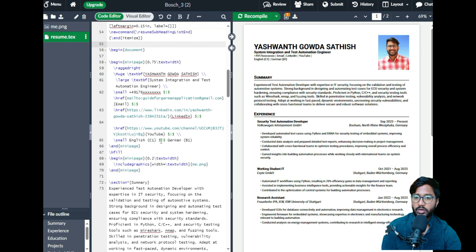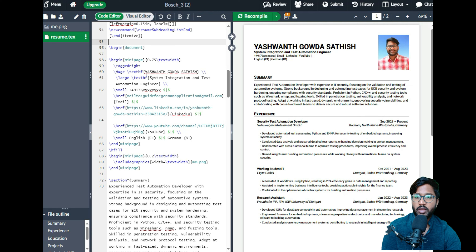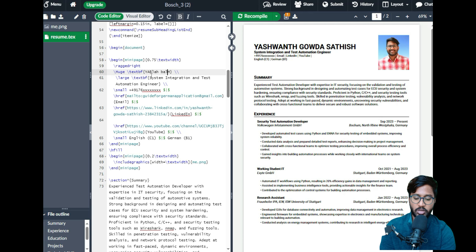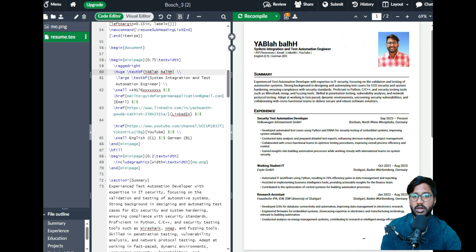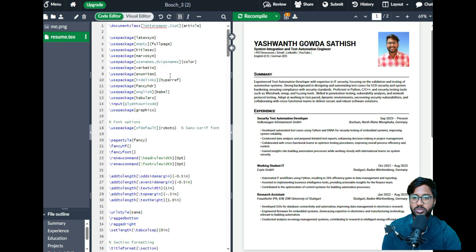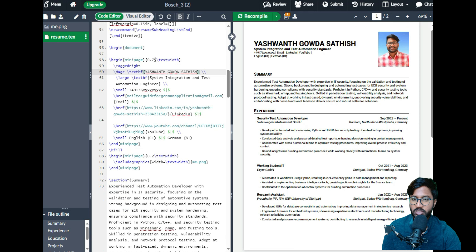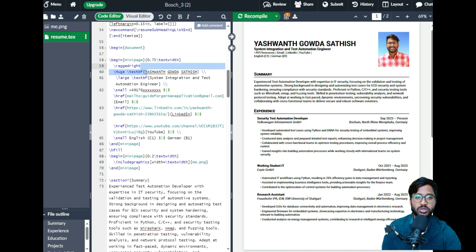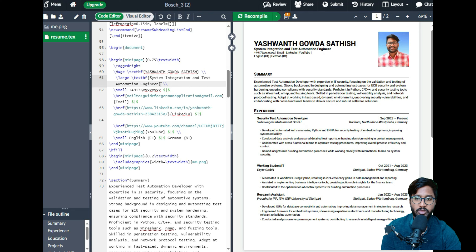Inside the begin document section, in the main page heading I have my name. You just replace the text inside the curly brackets with your name and recompile — it will update in the document. Then replace the position you're applying for. I have 'System Integration Test Automation Engineer'. After that, enter your phone number.